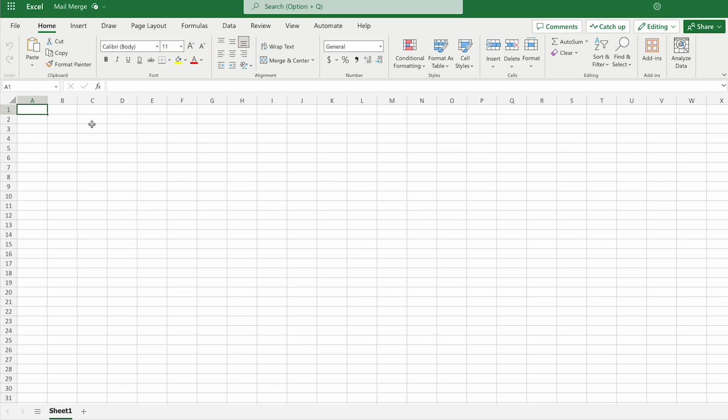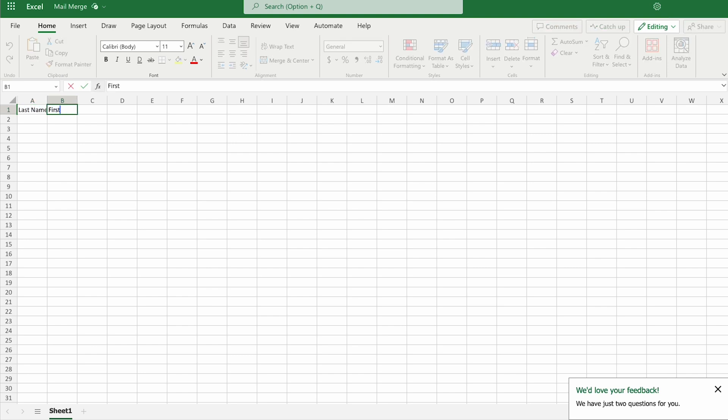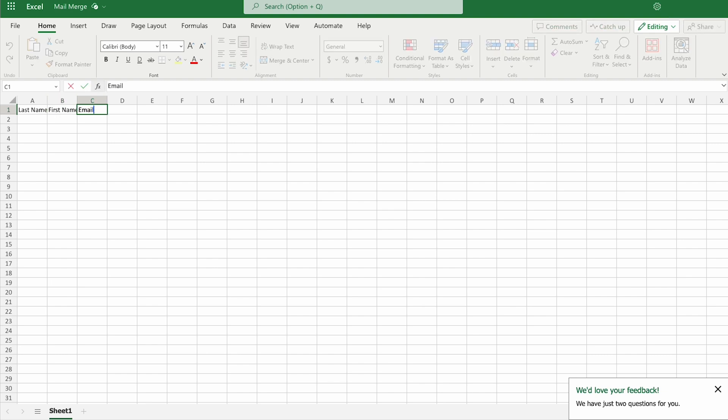I'll open the Excel file and now we'll start putting some data in. So the first thing we're going to build out is the columns. The last name, first name, email.